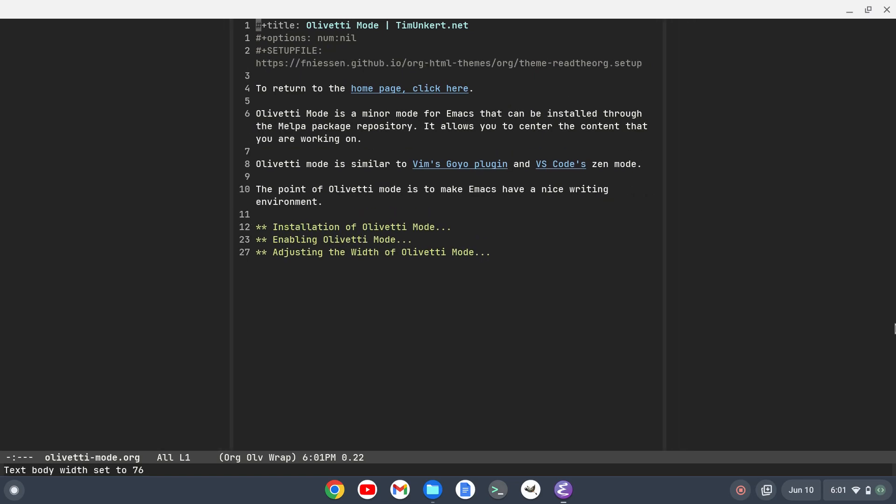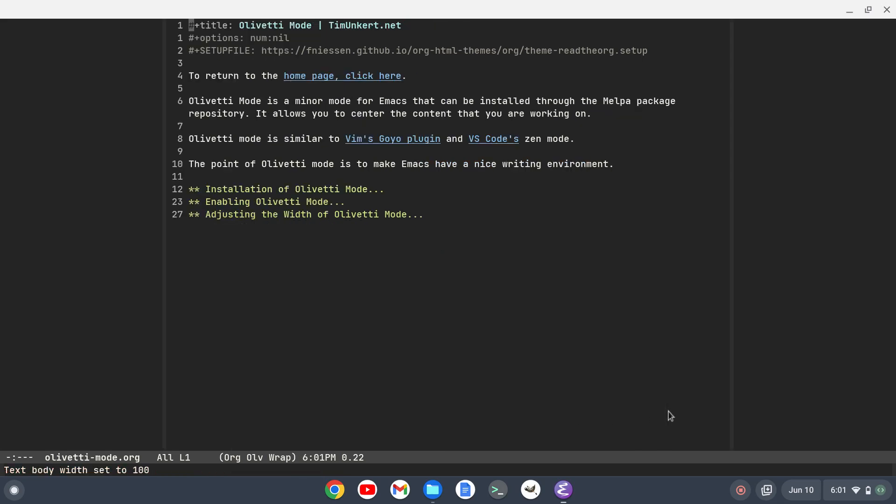I can also do Ctrl C and the pipe here and then I can change the body width. You'll see in the mini buffer here I can change the width. Let's set it at 100 and I hit enter and there we go.